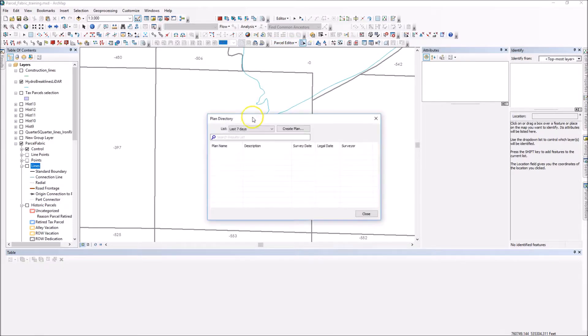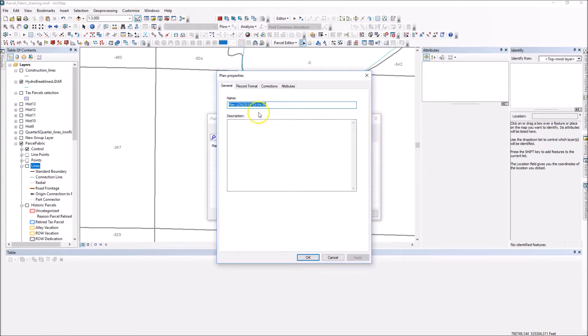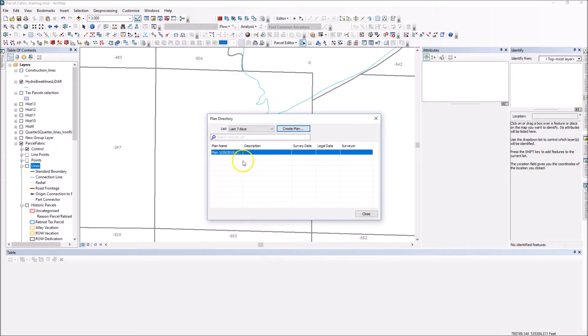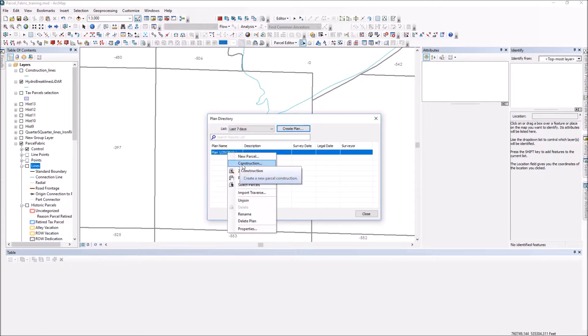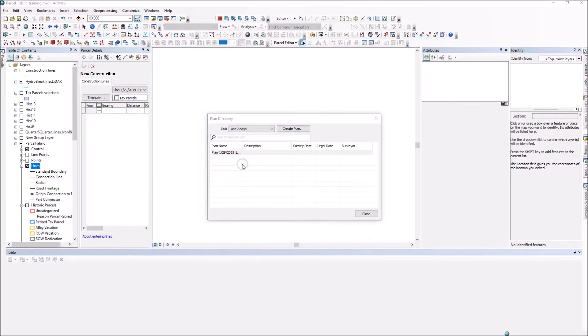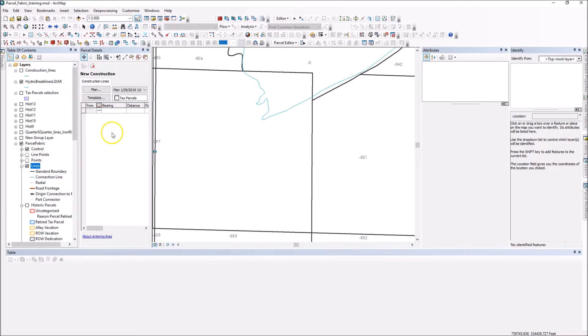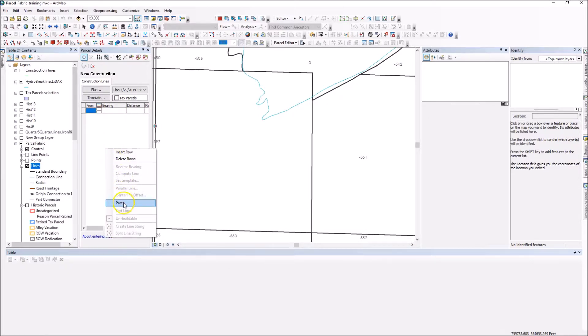We're going to go to the plan directory, create a new plan. And you can give it a name if you want and enter information. In this case, I just created a generic plan. I'm going to right click, and instead of new parcel, I'm actually going to go to construction. Once I have this, I'll see my parcel details dialog box pop up. Then this is the key. So I copied my lines earlier. I'm going to right click in the white space and hit paste.